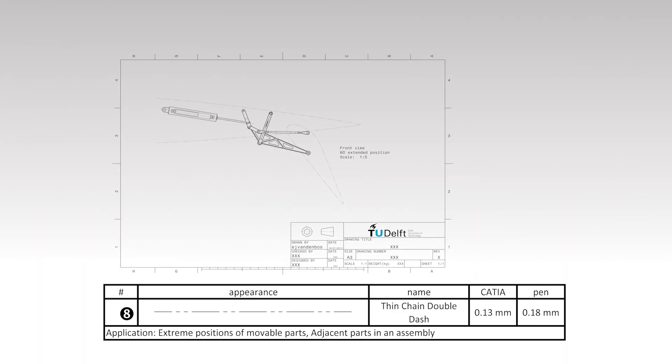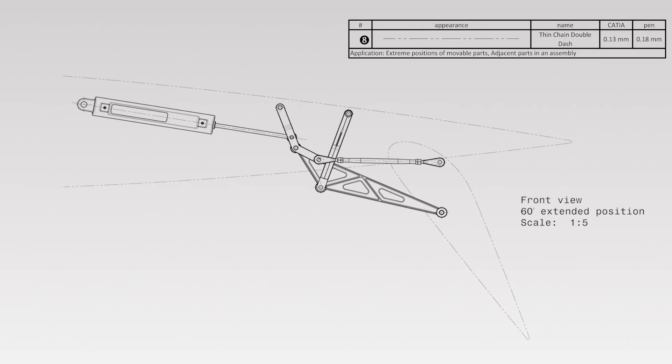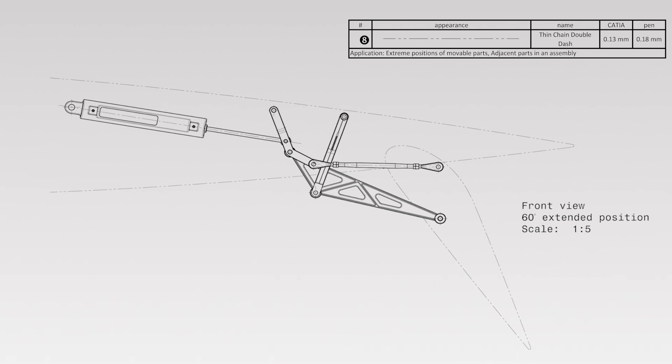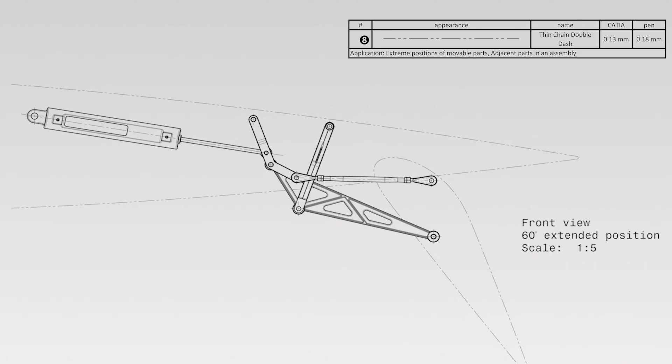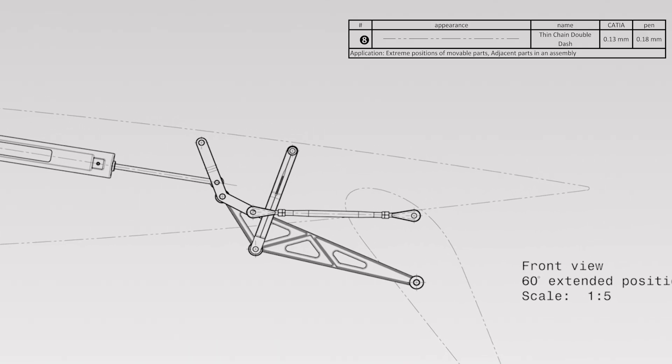In assembly drawings, it might be the case that the engineer wants to show the fact that an adjacent part is present in the assembly. If that part itself is not very relevant for communication purposes, it can be drawn with the thin chain double dash line type.